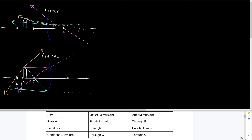Ray tracing rules are the same regardless of which mirror you're working with. The key variable is where you place the object — outside the center of curvature, between the center point and the focal point, or inside the focal point. Interesting things also happen when the object is at the center point or at the focal point, which is what your practice ray diagram will cover. Ray tracing with mirrors is just a matter of following those rules in the table, and it should go pretty easy.